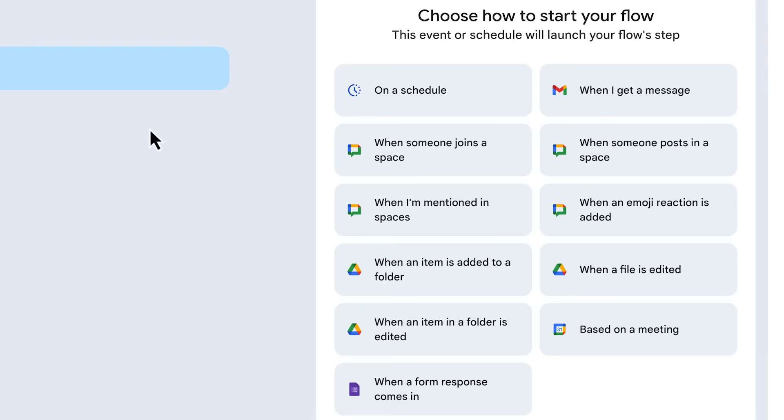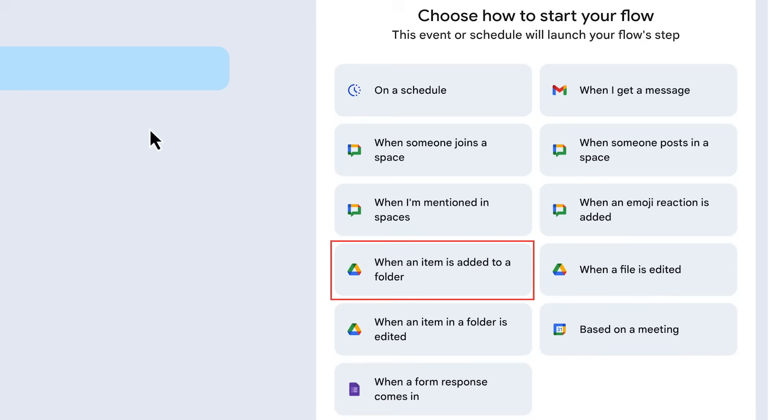For example, you can automate prep for upcoming calendar meetings, get notifications when someone has added a file to your drive folder, and more.